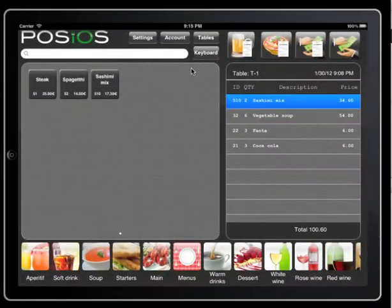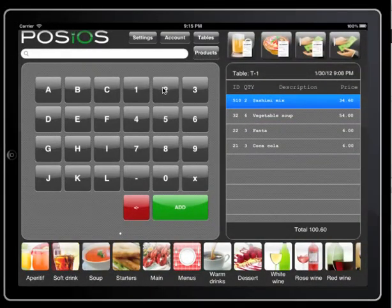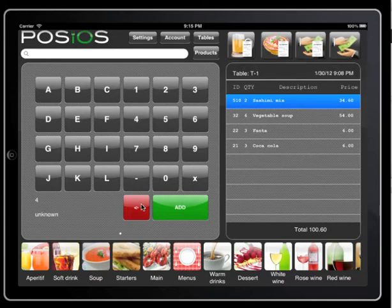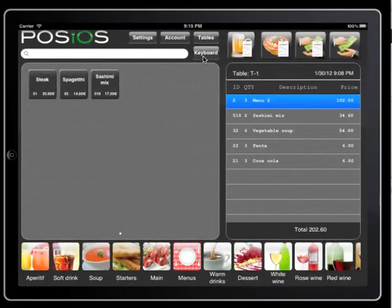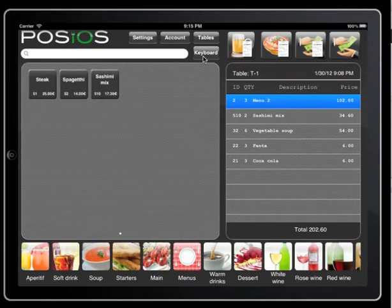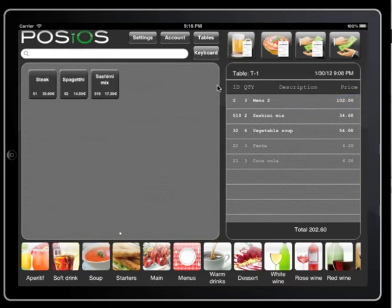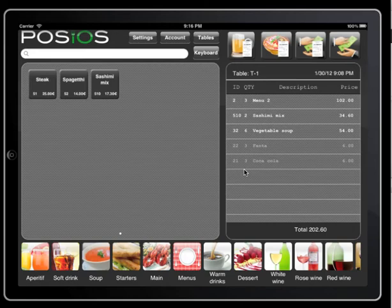Products can also be added by using our ID selection. Now that we have added some products we can print them. First let's print them to the bar. Printing to the bar causes all the products to be grayed out and move to the bottom of our list — these are the items sent to the bar. They are printed there so our barman can already start preparing them. A bar receipt looks like this.